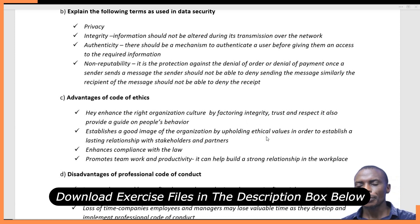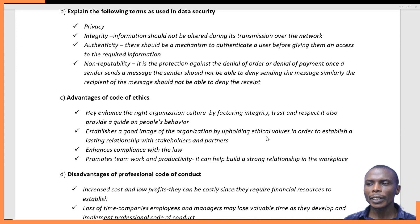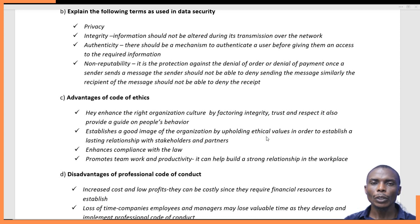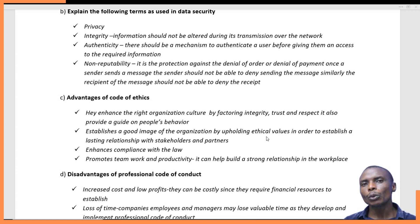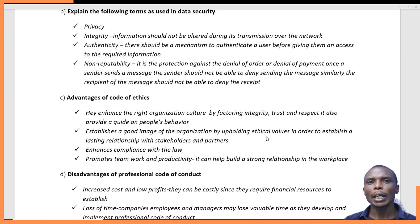The first advantage of a code of conduct is that it enhances the right organizational culture by factoring in integrity, trust, and respect. It also provides a guide on people's behavior. When clear rules guide how employees should conduct themselves, there are high chances of trust and respect, since no employee will cross another's boundaries, and there will be a good relationship between employees and their managers.